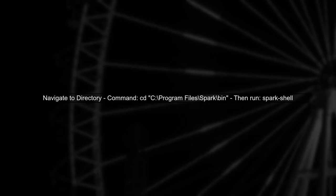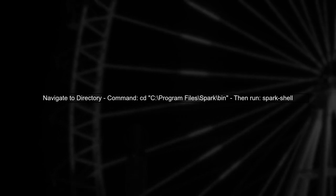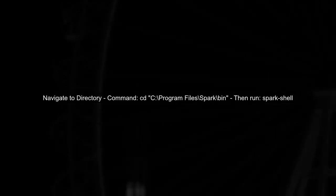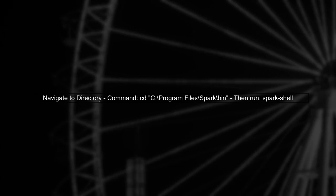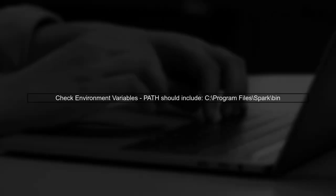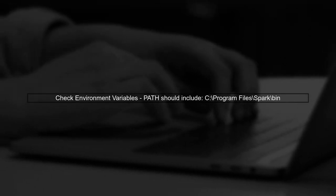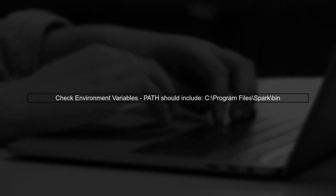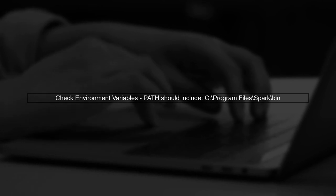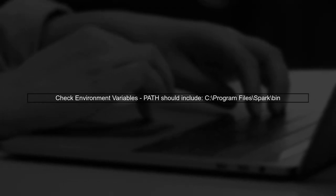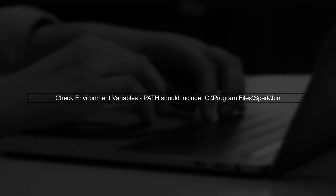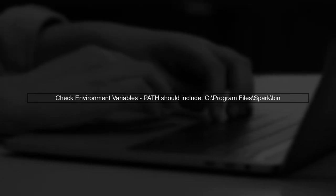Alternatively, you can navigate to the Spark directory directly in the command prompt before running the Spark shell command. This avoids the issue with spaces altogether. Lastly, ensure that your environment variables are set correctly. The Spark bin directory should be included in your system's path variable.